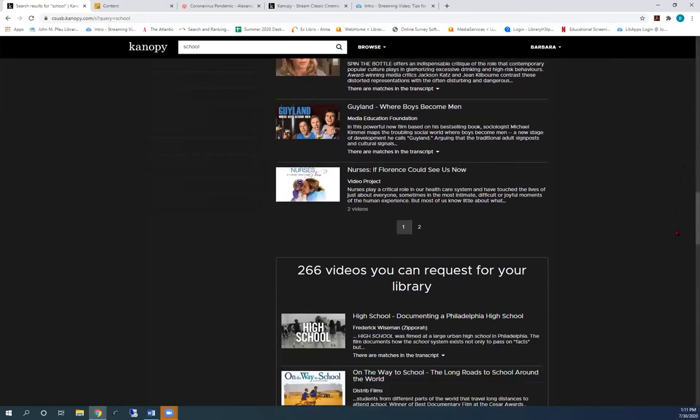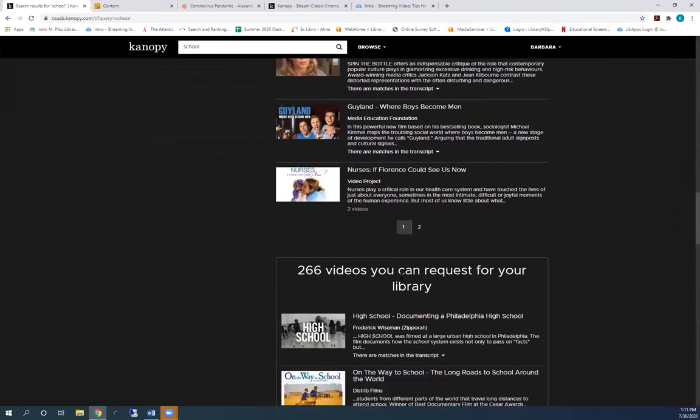See below the list of videos, there's a section called videos you can request for your library. These are all the video catalog that we do not have. If you click on one of these, you'll be asked to fill out a request form, which comes to me.